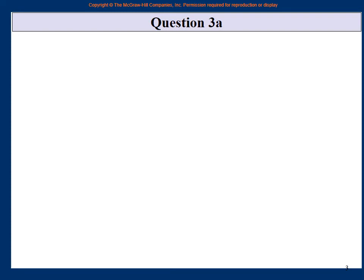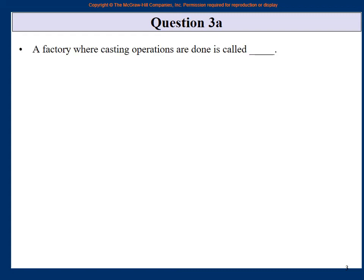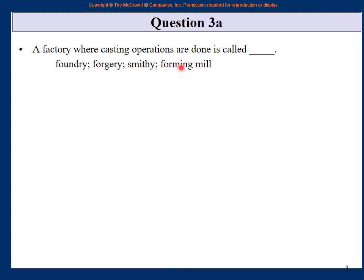This is now question 3a — the first multiple choice part of quiz number two, covering mostly chapter 5. The first question: a factory where casting operations are done is called what? The choices are foundry, forgery, smithy, forming mill.